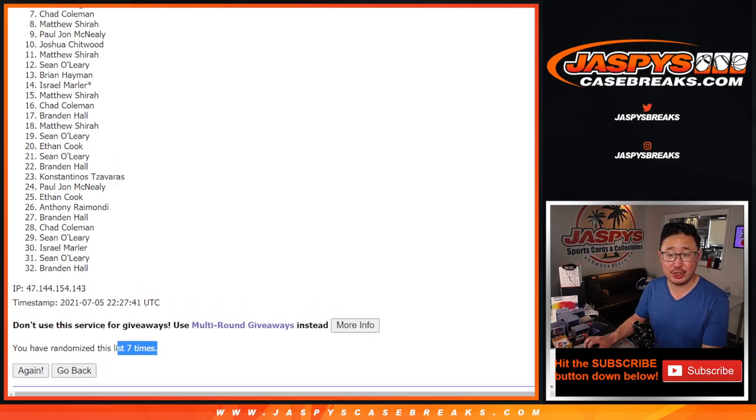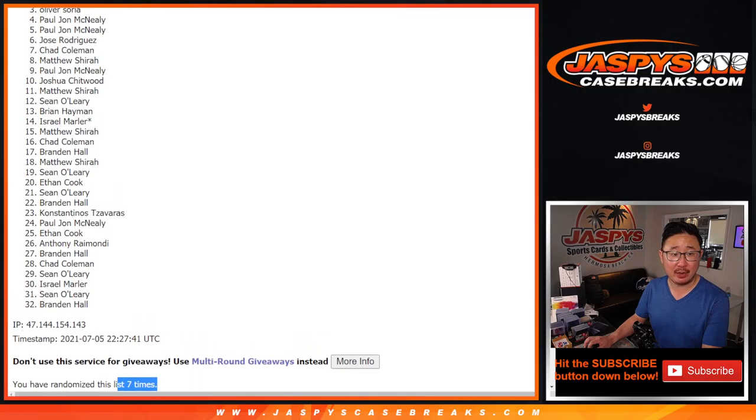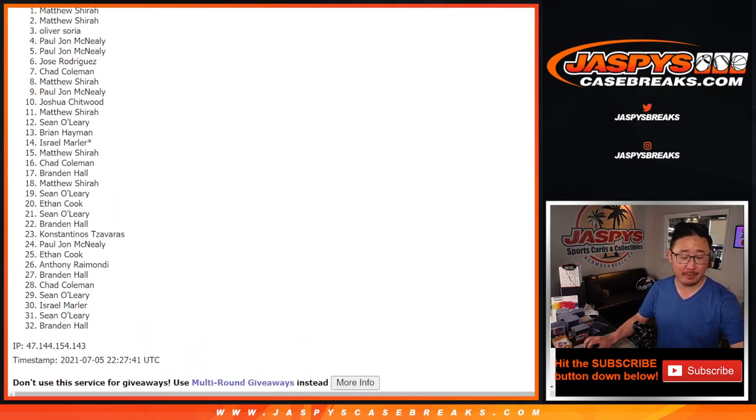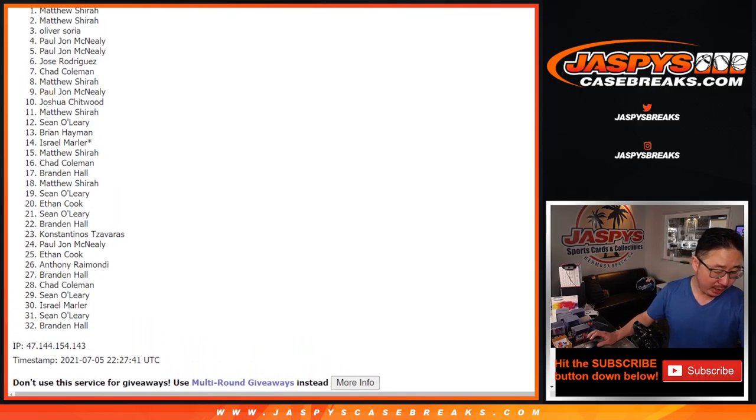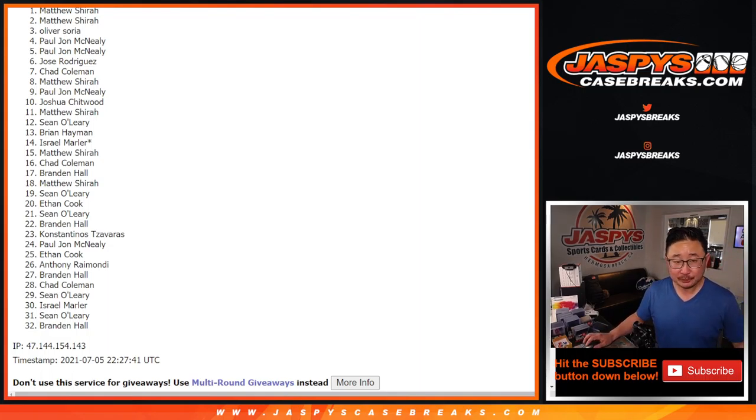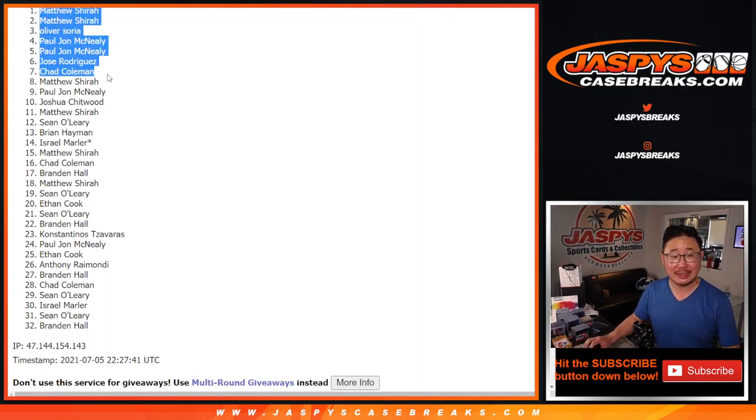Matthew, Chad, Jose, PJ, PJ, Oliver, Matthew, and Matthew. So congrats to the top eight. We'll see you for NT. Bye-bye.